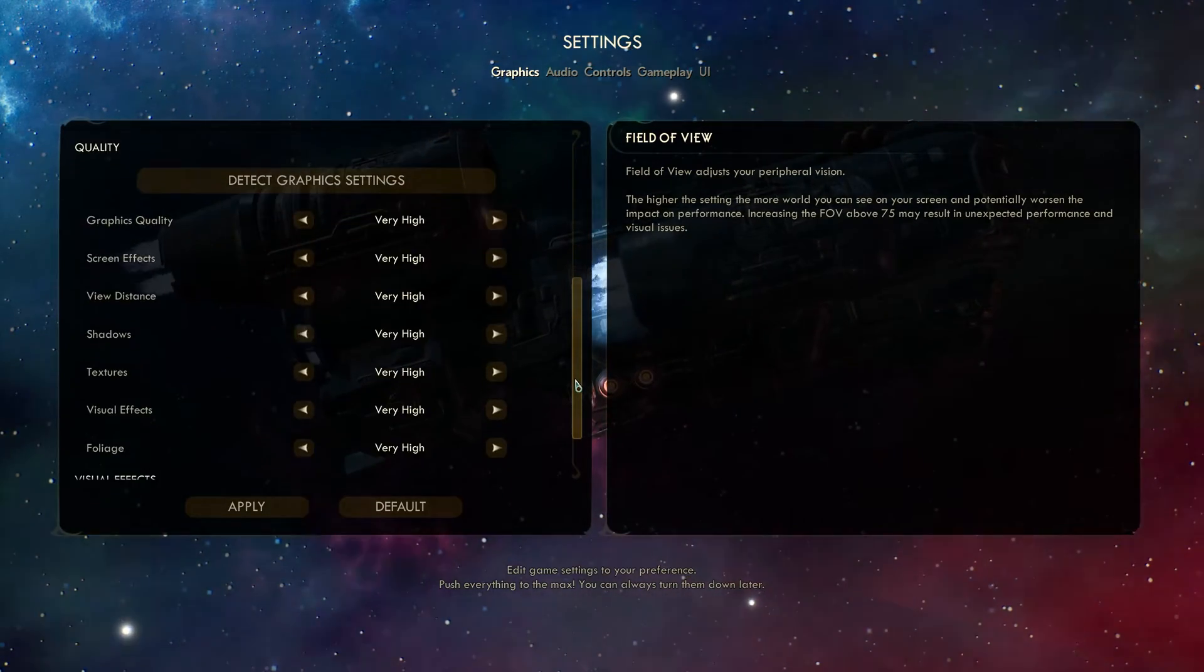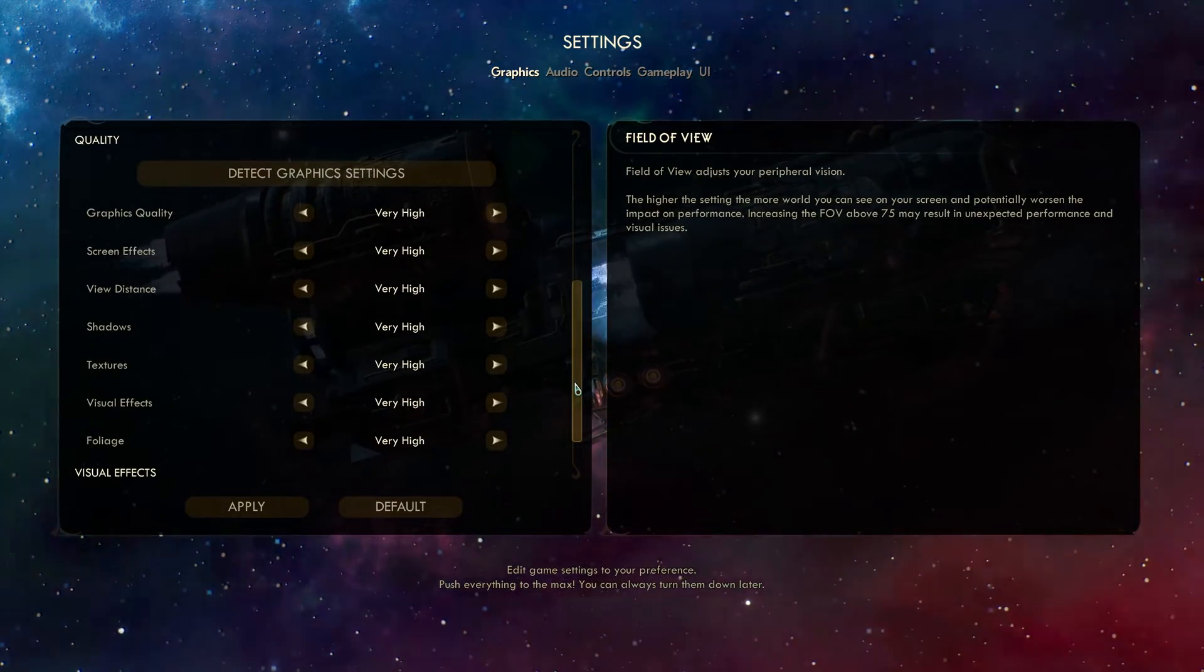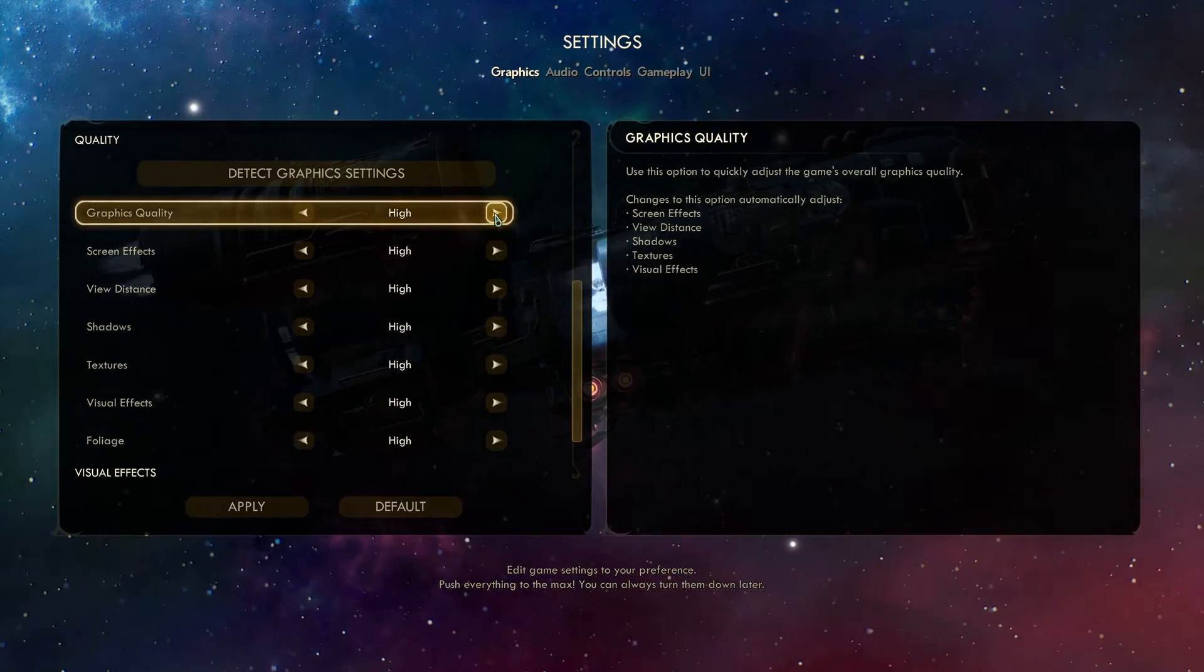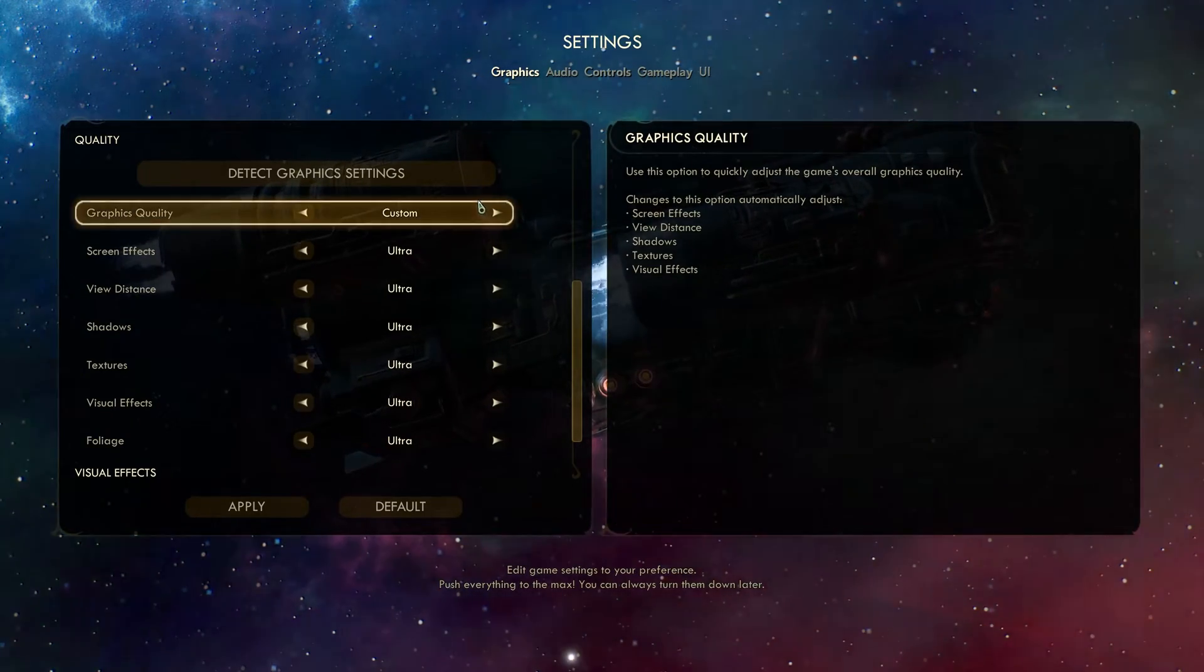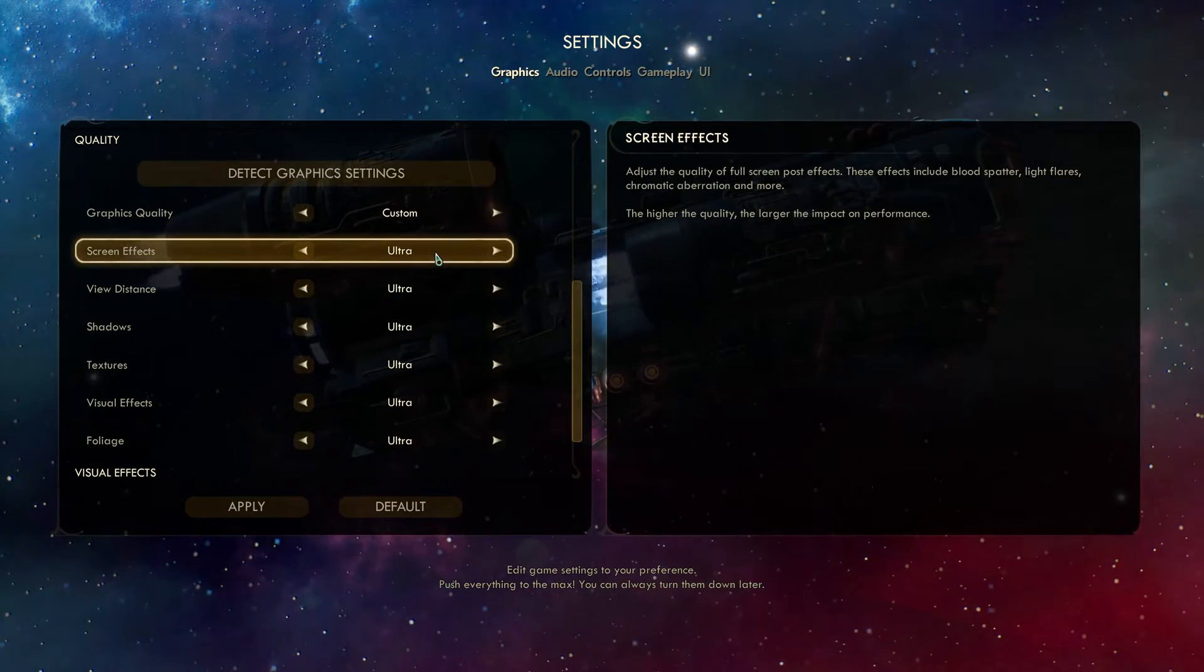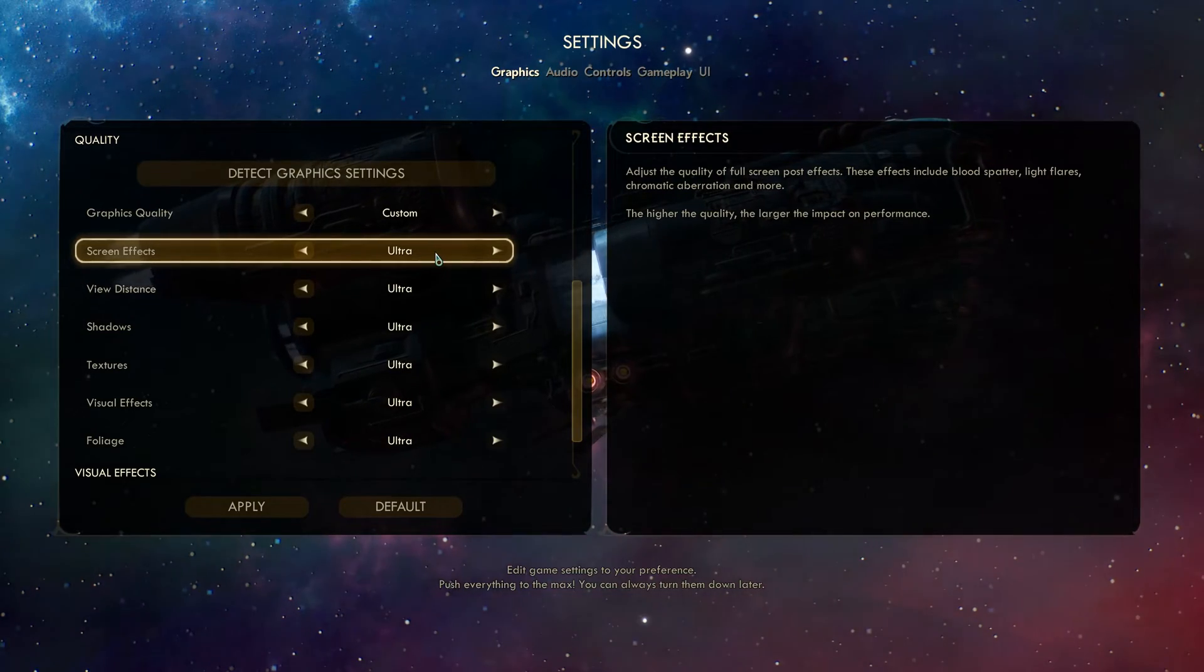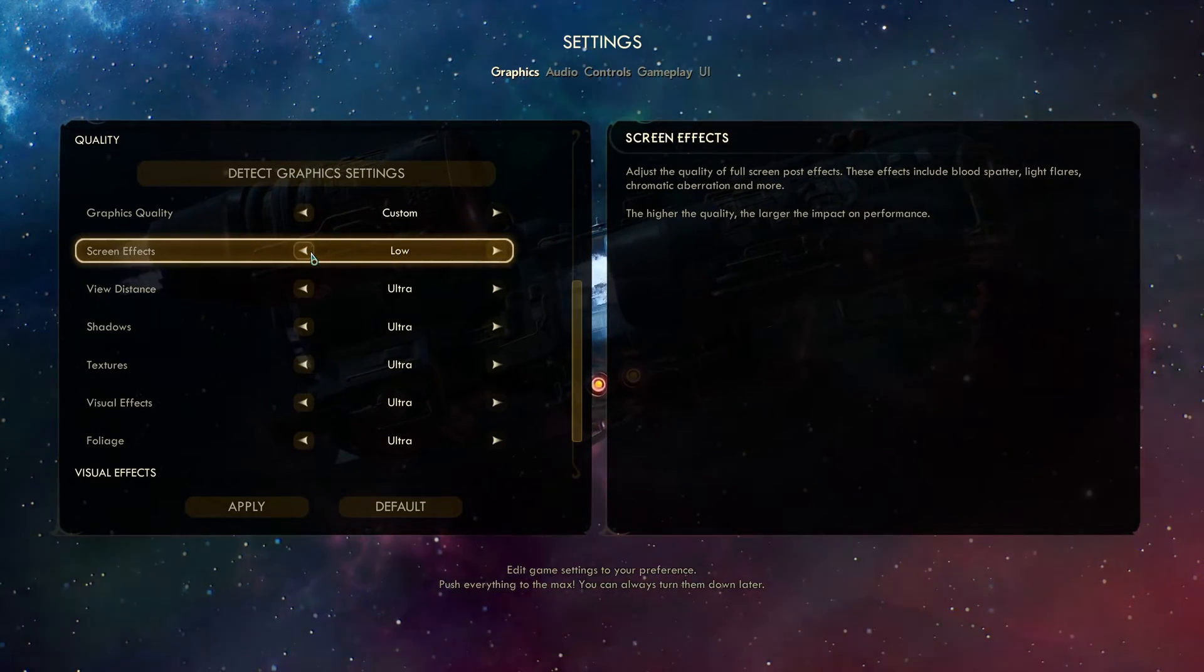Scrolling down to the Quality section, we get into some juicy options. Number one, set graphics quality all the way to custom by hitting right a whole bunch of times. Then, when we see this, we'll continue to screen effects. These are lights, flares, blood, and more. Lowering this option will help your game a lot.